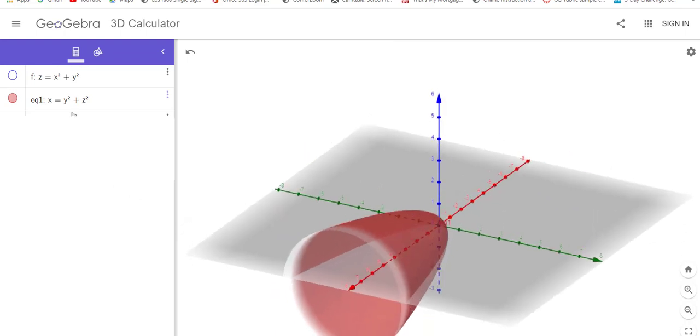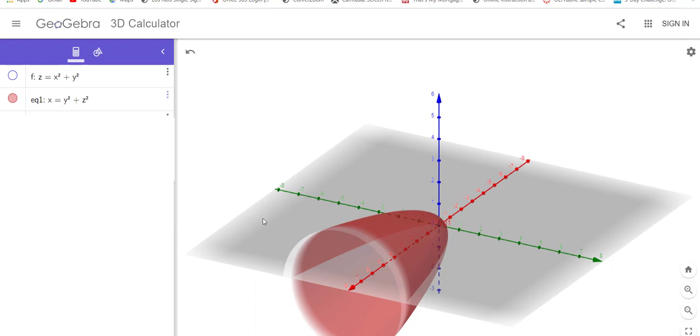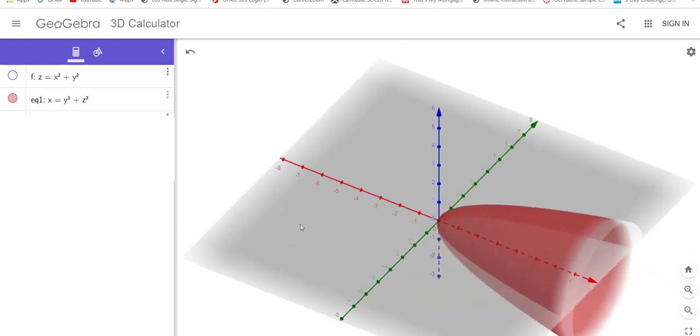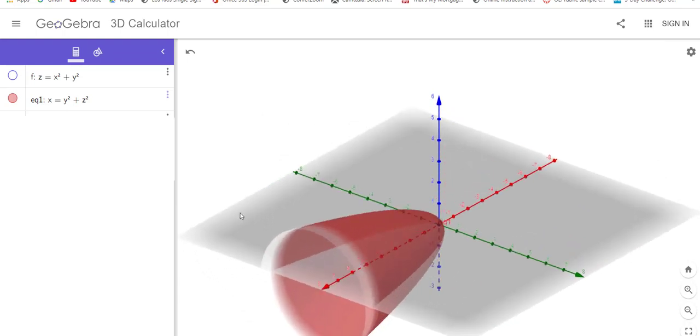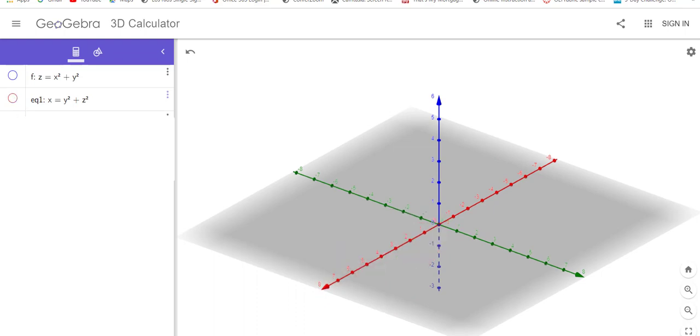I'm certain if this said y equals x squared plus z squared, it would open in the y direction. I'm not going to show it to you, you can go find that. Let's turn that one off.